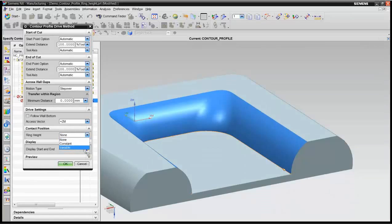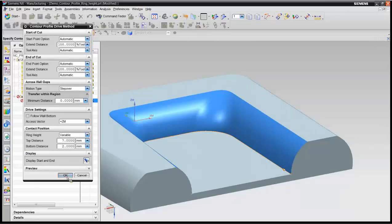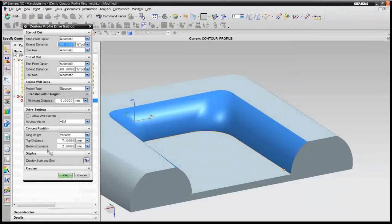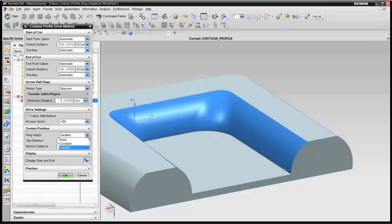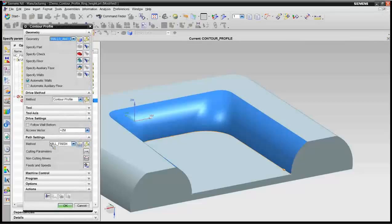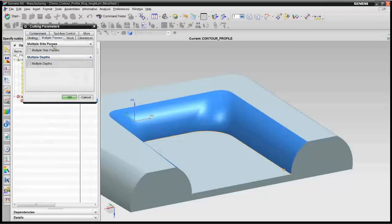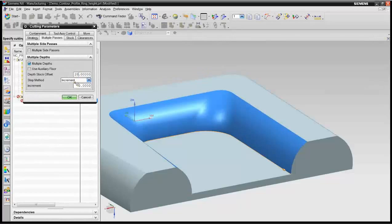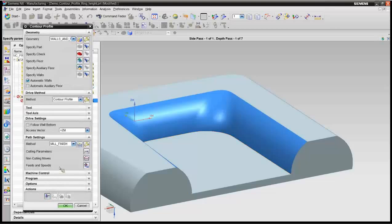But what we have available today is being able to control that and tell it what the ring height on the tool is. Let me go back in there one moment. So when I look at this ring height, we had the option of none, constant, or variable, and I'm going to use variable this morning. Next thing I want to do is I want to come into my cutting parameters, multiple passes. I want multiple depths of cut. We're going to tell it this is 28 millimeters, the total depth, and I want seven passes. And we'll go ahead and generate an operation for this.